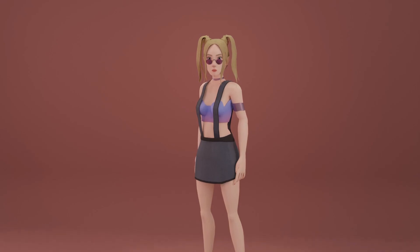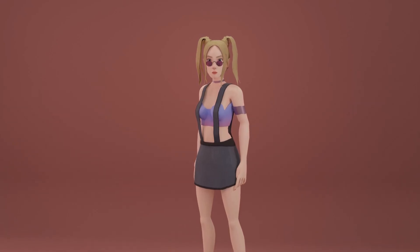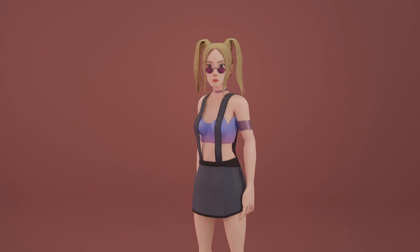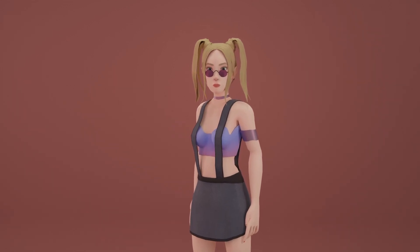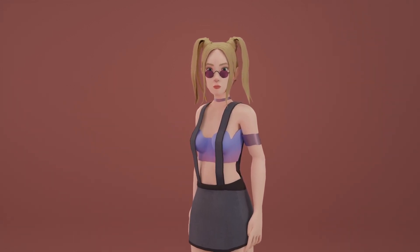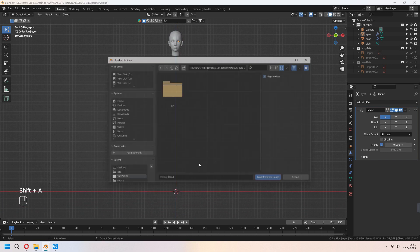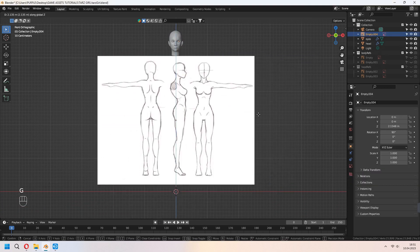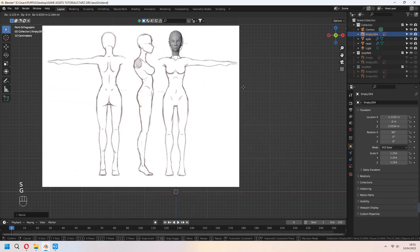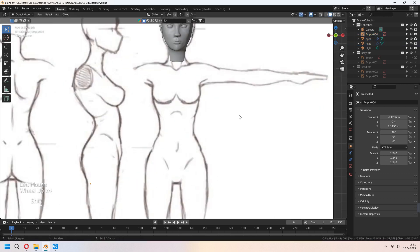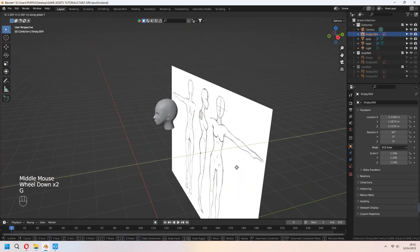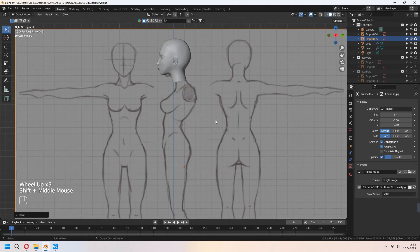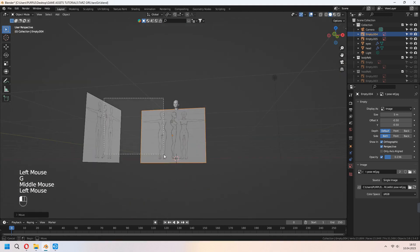Hello. Welcome to the second part of the character modeling tutorial. We will make the body today. Let's go to the tutorial. First, we will add our reference image. You can find the link in the description and download these references. Place it in your scene with front and side view.